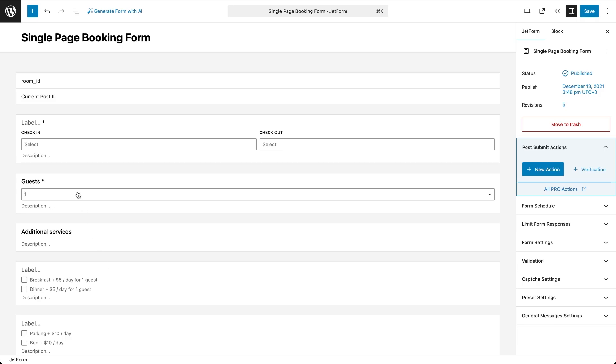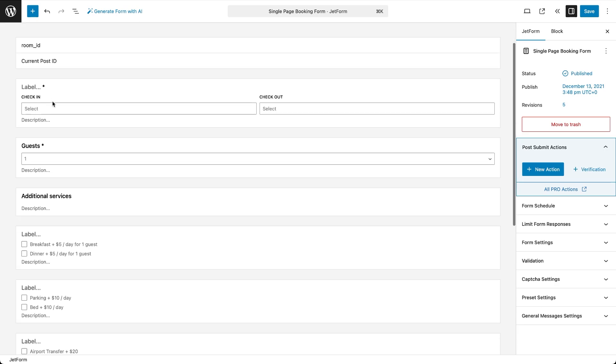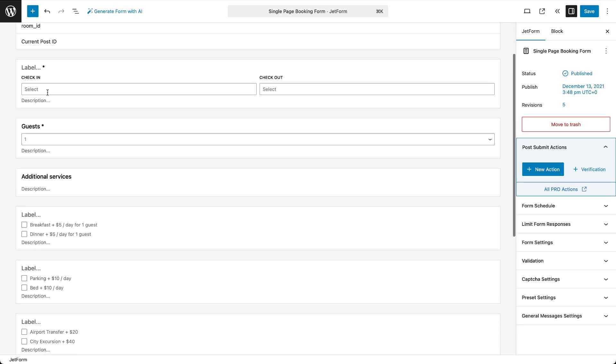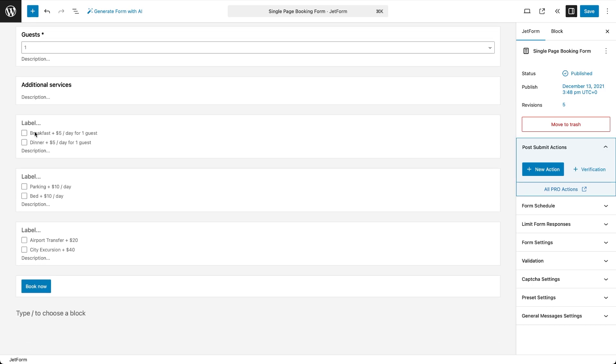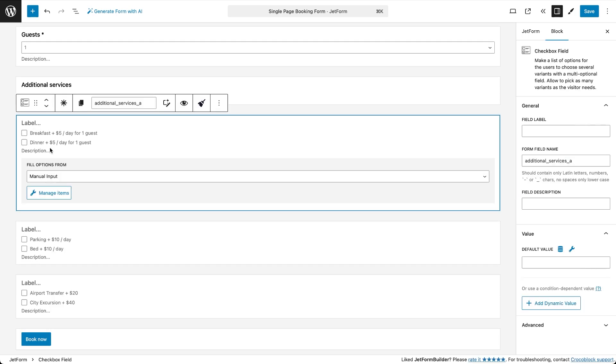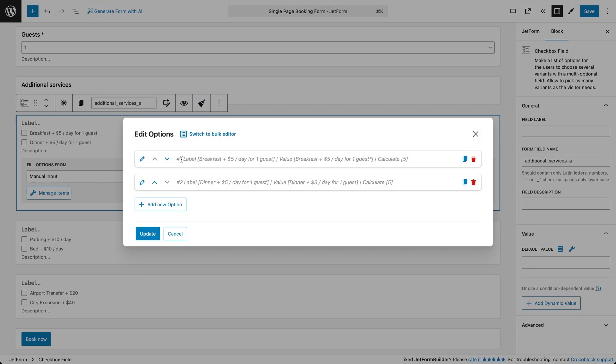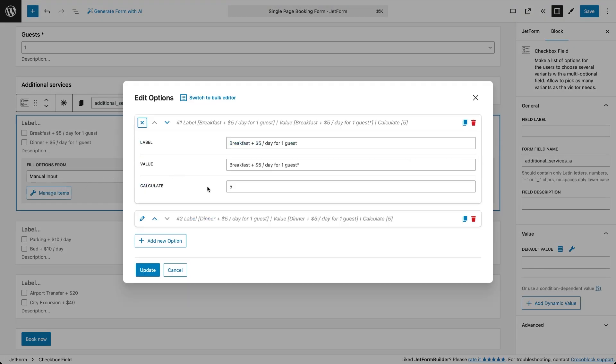It appears on single property pages and includes a hidden field that stores the current post ID, a check-in, check-out block from JetBooking, a select field for the number of guests, and three checkbox fields, each one offering optional services where each option has a numeric value.